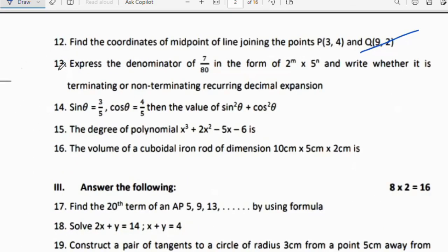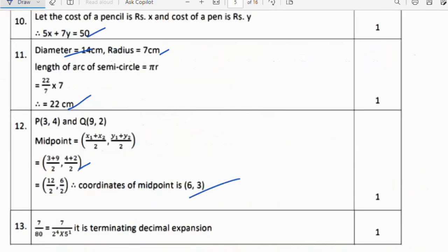Thirteenth question: Express the denominator of 7/80 in the form 2ᵐ × 5ⁿ, and state whether it is a terminating or non-terminating decimal expansion. We can write 80 = 2⁴ × 5¹. Therefore it is a terminating decimal expansion.